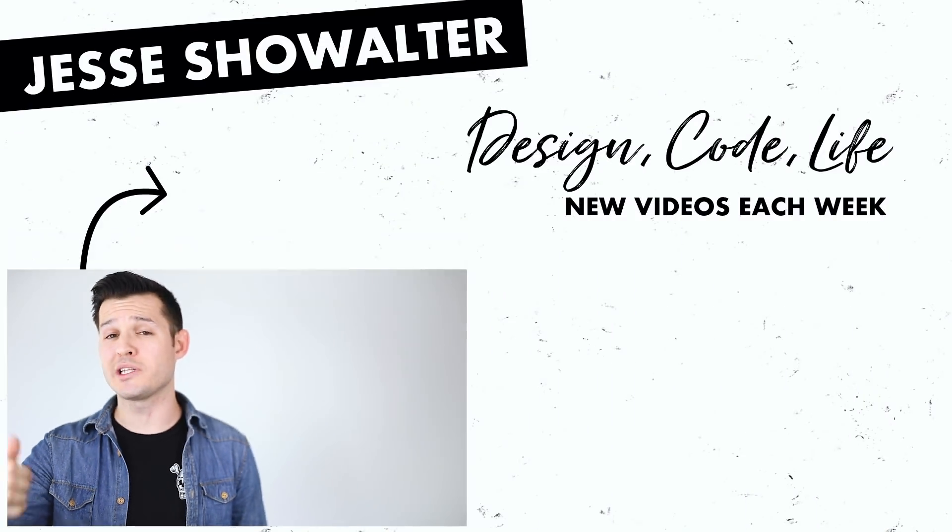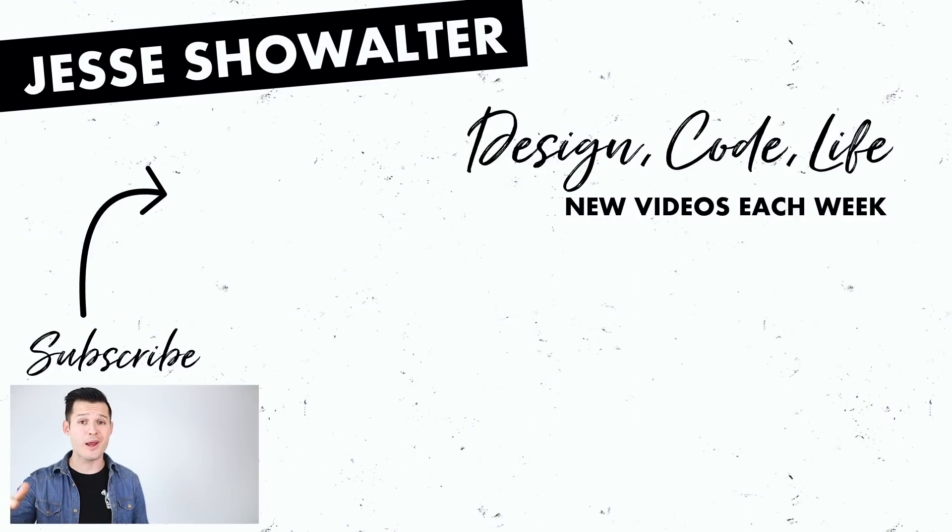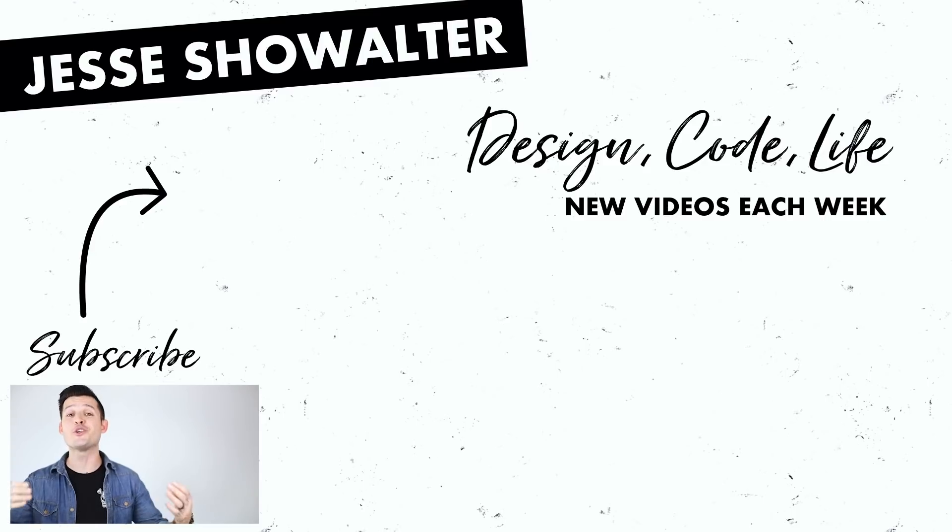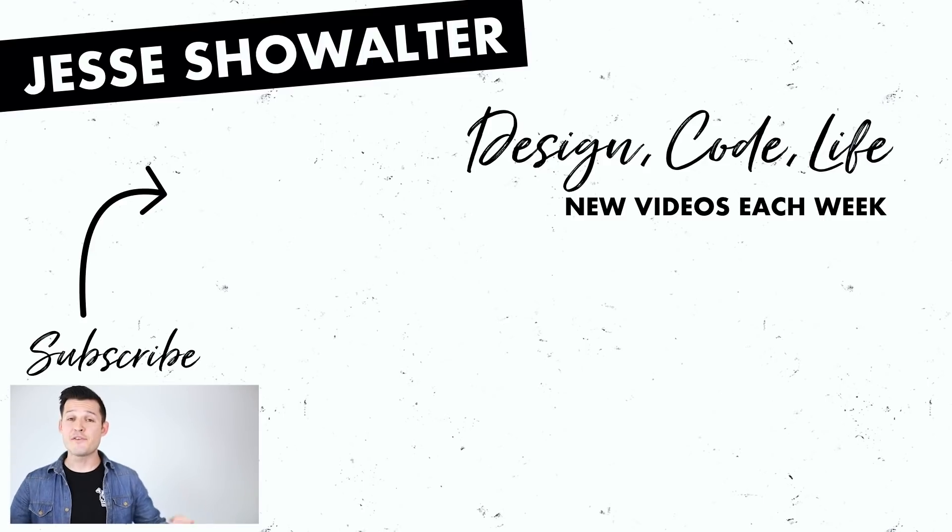Well that's it those are the five basic things you need to know to get up and running today with Envision Studio. I hope you guys enjoyed the video if you did make sure to leave a thumbs up subscribe to the channel and also hit that little bell notification icon so you know when another video like this one comes out.